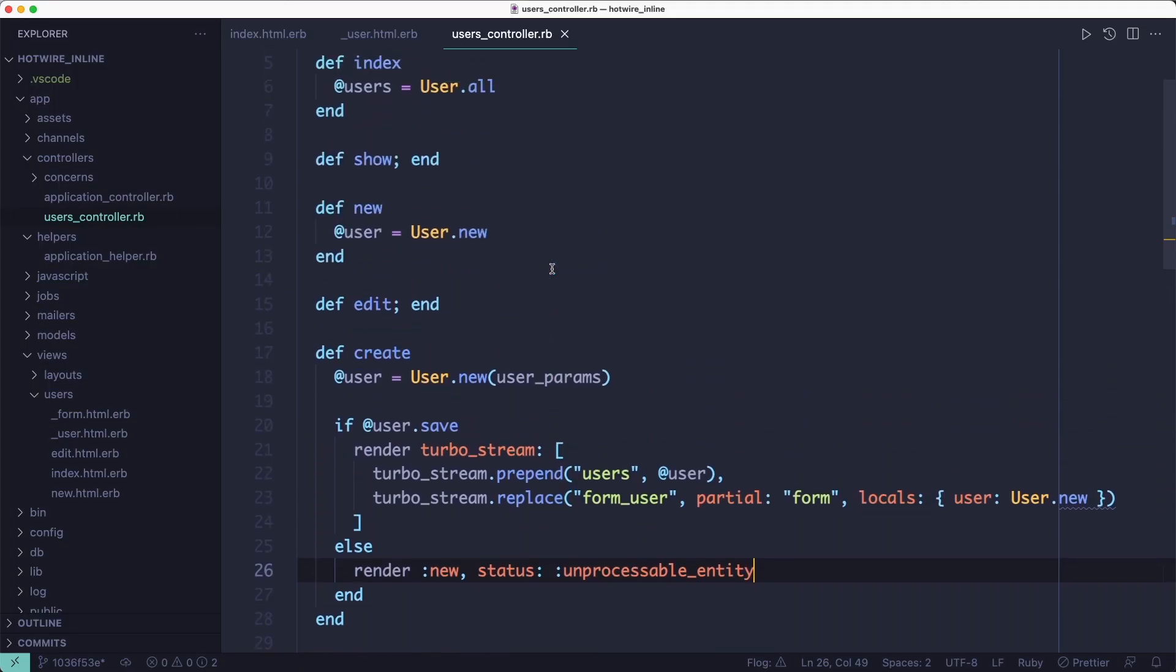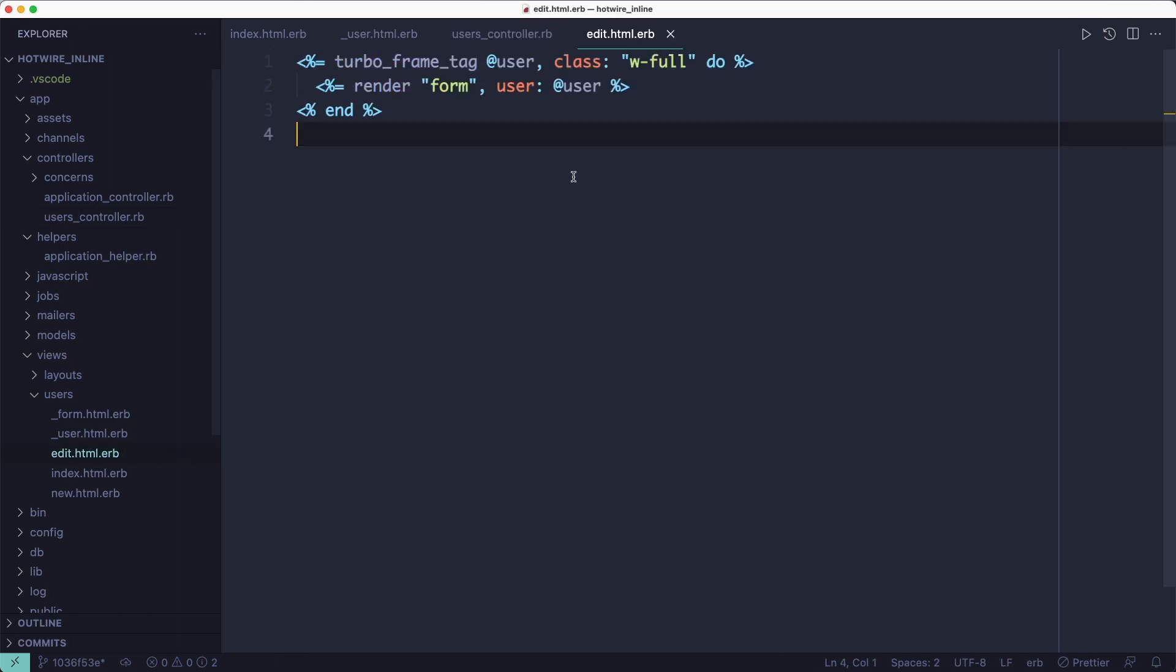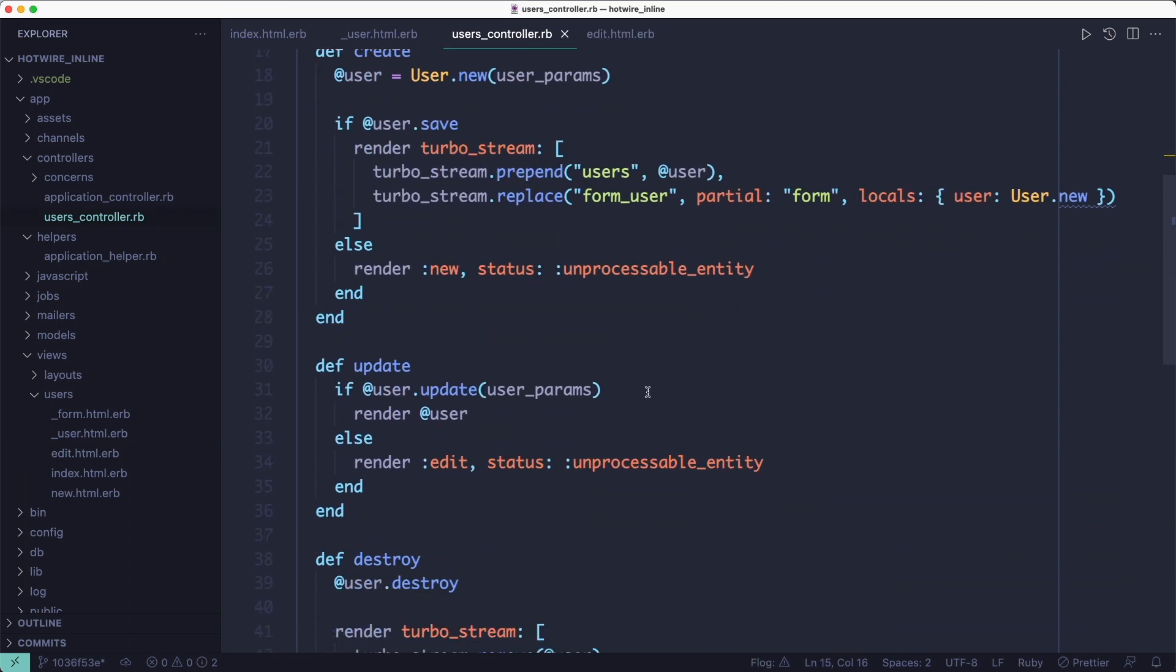Now let's take a look at how the edit works. Clicking the pencil icon triggers the edit action, which renders a turbo frame and replaces the contents of that row with the form. And submitting the form triggers the update action, which renders a turbo frame as well.